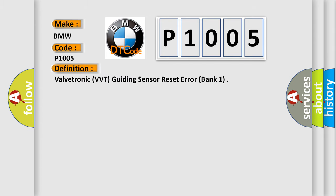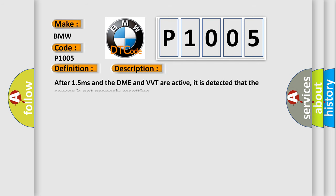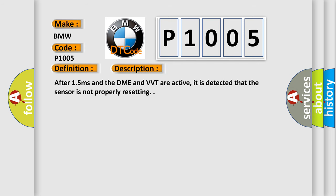The basic definition is Valvetronic VVT guiding sensor reset error, bank one. And now this is a short description of this DTC code. After 1.5 ms and the DME and VVT are active, it is detected that the sensor is not properly resetting.